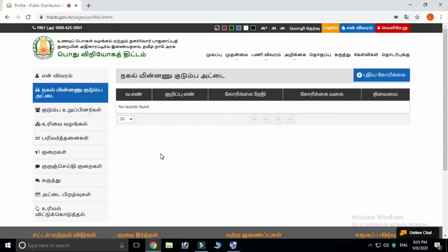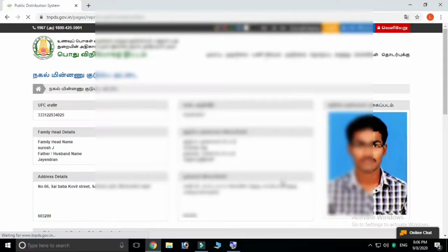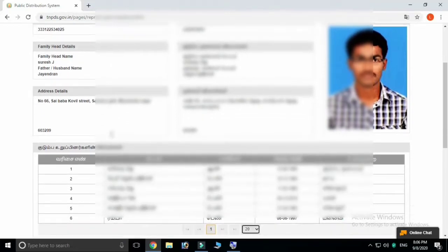You can click on the status button. Now we can apply. On the right-hand side, you can click on the option. Click on the button, click on the details, and you can click on the address and name.